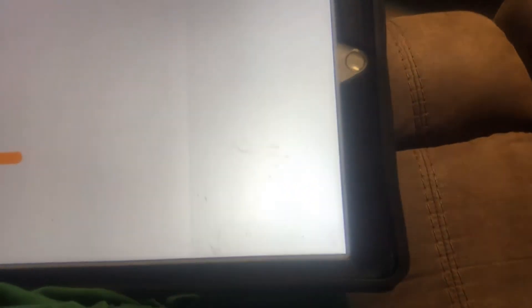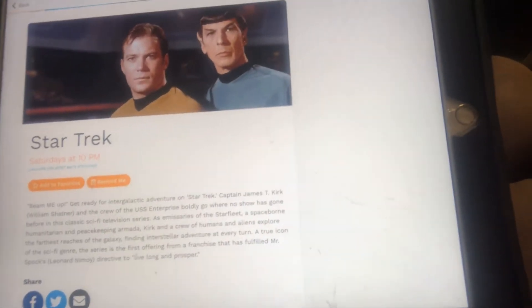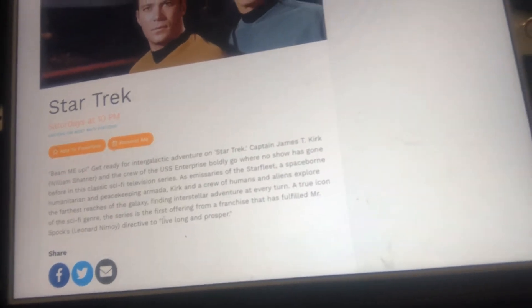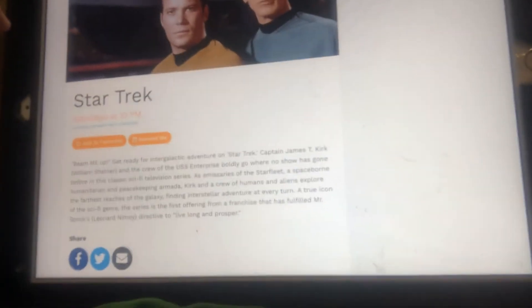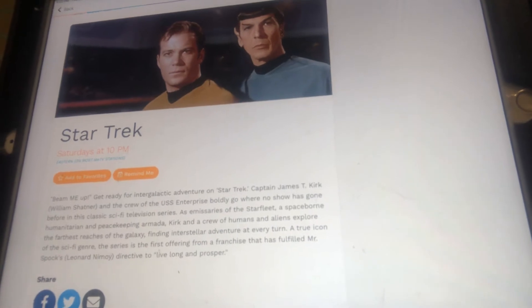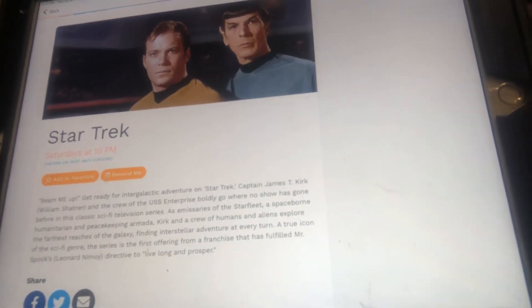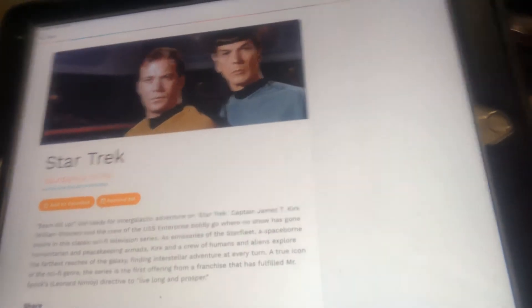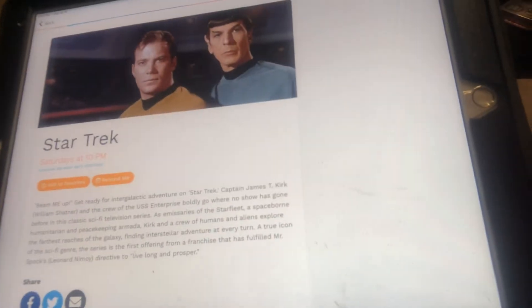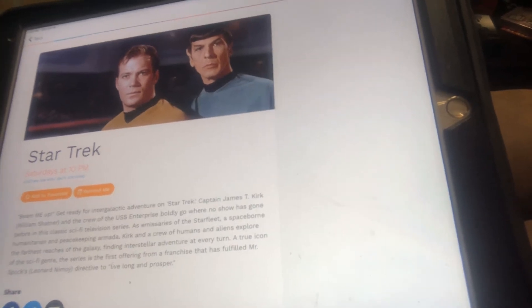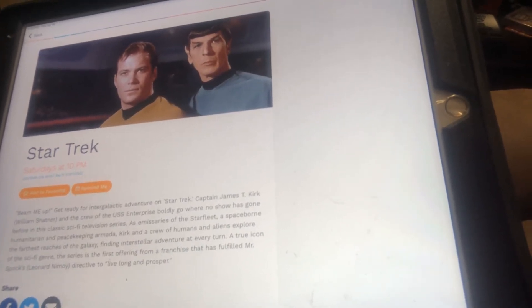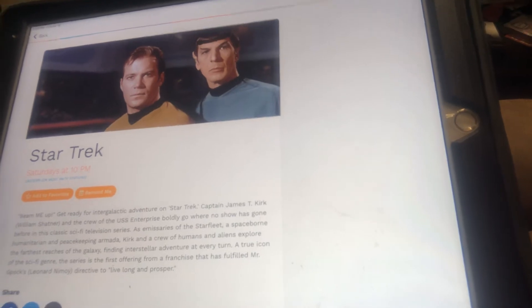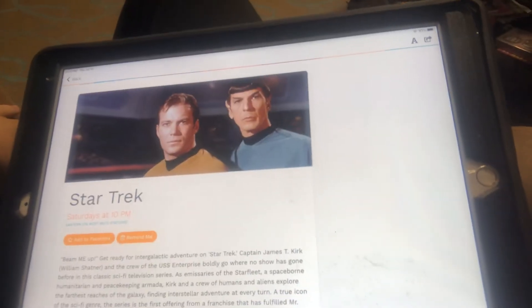Now we're on to Star Trek. Saturdays at 10 p.m. Beam me up. Get ready for the intergalactic adventure on Star Trek. Captain James T. Kirk, William Shatner.